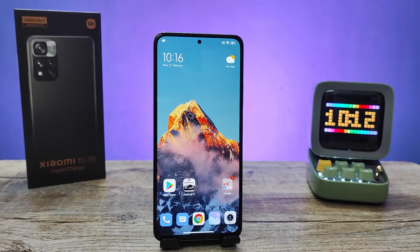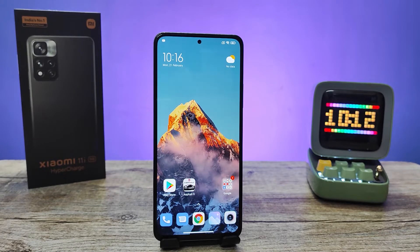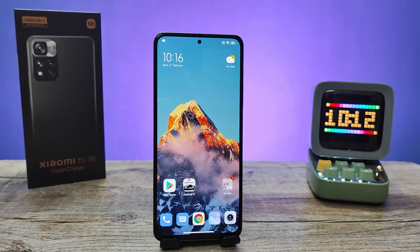Hey guys, welcome back to Phone Tricks. In this video we will learn how to enable screen recording in Xiaomi smartphones. Without further ado, let's get started.